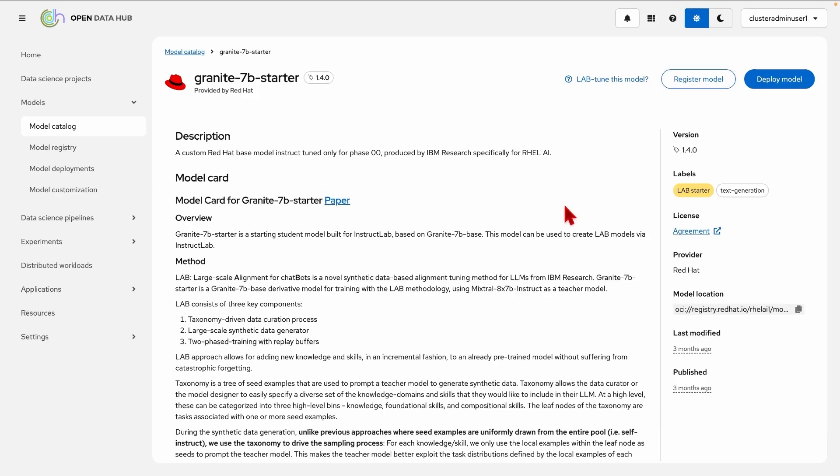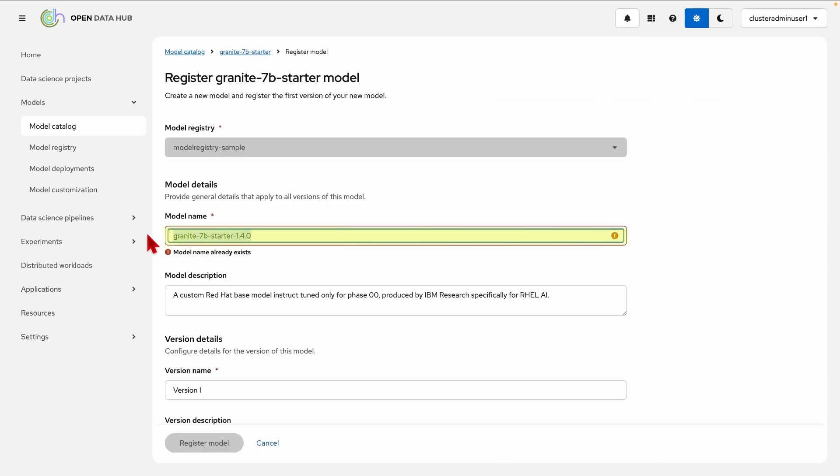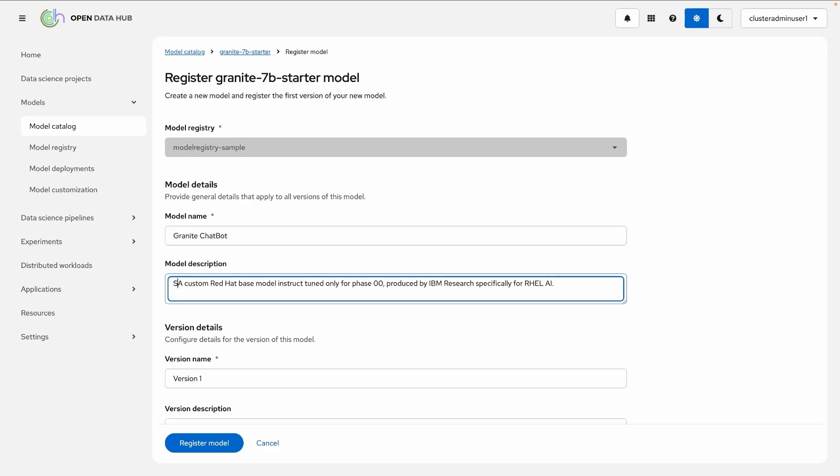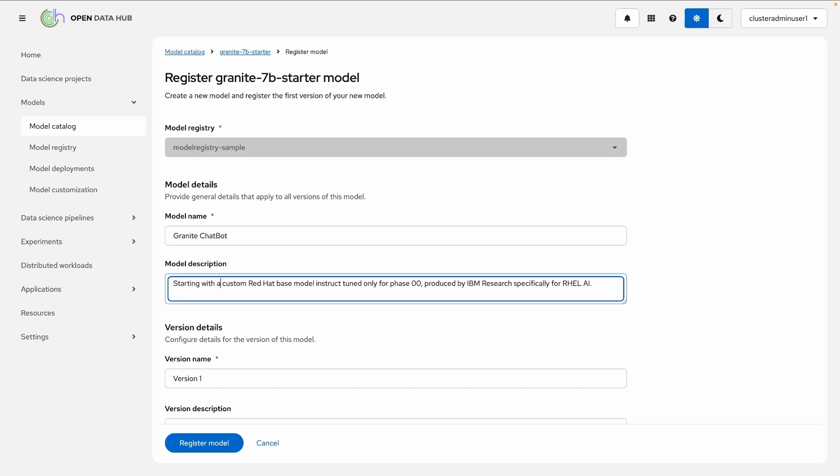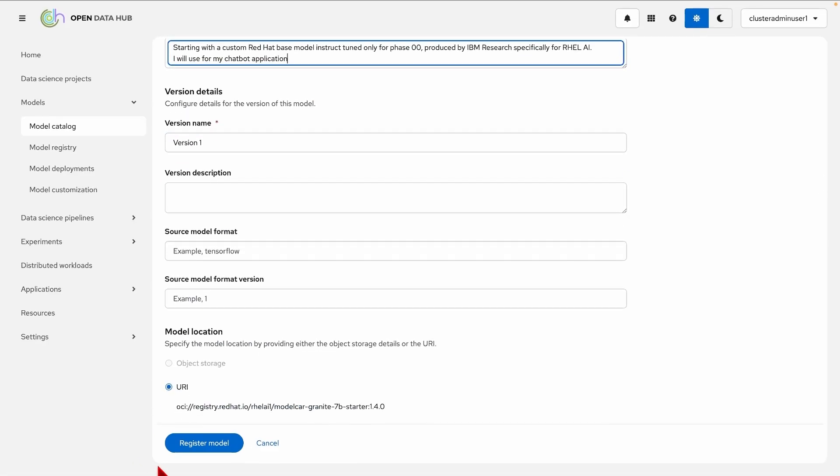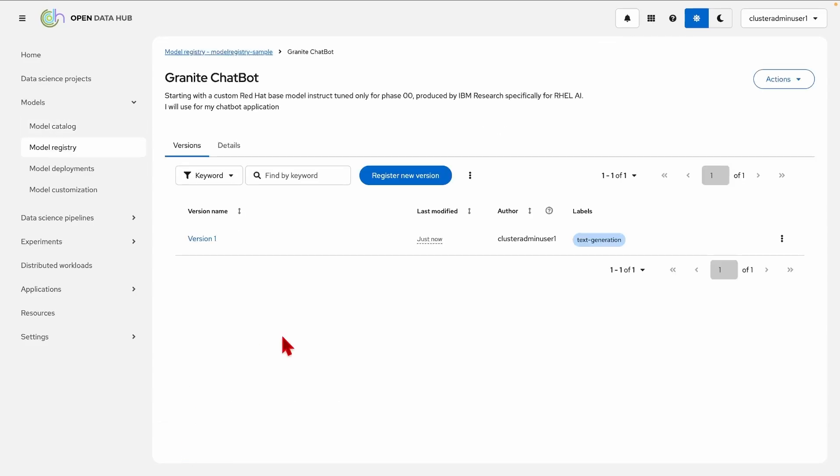This is because foundation models are typically used for fine-tuning or alignment tuning so that we can start this process actually by registering a model. Here we can select a use case, for example I want to use this model to start the alignment tuning for my granite chatbot. I will use it for my chatbot application and then we can populate the rest and we will get it registered in model registry.